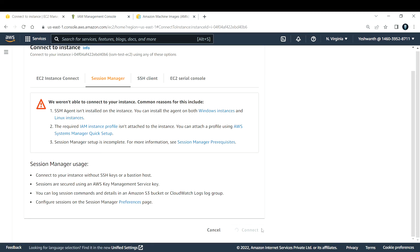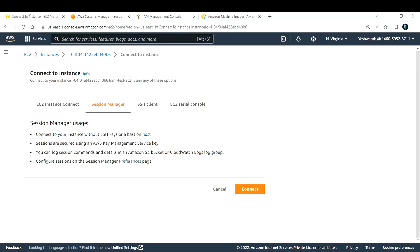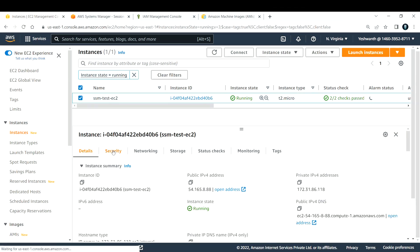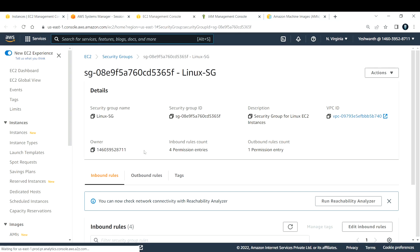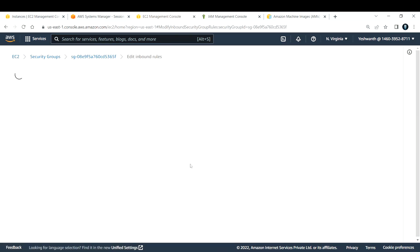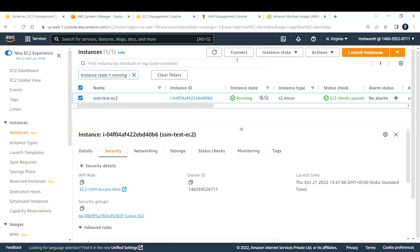After waiting, the Connect button for Session Manager is now enabled — it was grayed out before, but now shows an orange Connect button. If I click Connect, I can connect to the EC2 instance without any key pair or open ports. I'll also remove the SSH rule from the security group and save it — and the Session Manager connect button is still available and working.